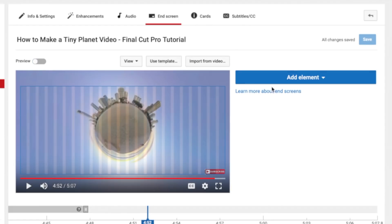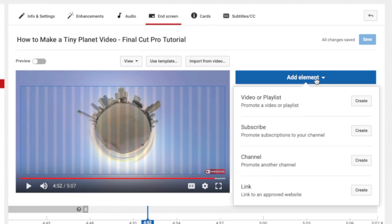Click the add element button. Here, you can promote another one of your videos or playlists, add a subscribe button, promote another channel, or add a link to an approved website.